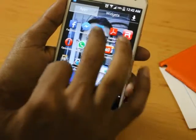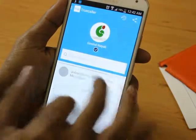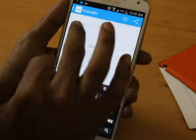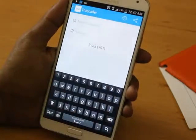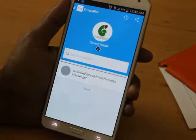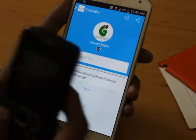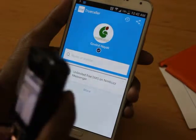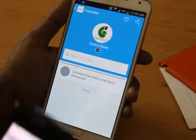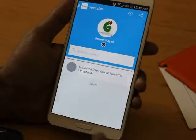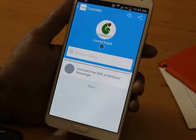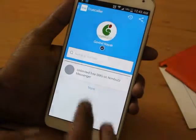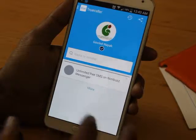Coming to Truecaller - Truecaller has made some of the latest updates. What is new is this: if you want to find a person's number, you can type it. The latest version update is that I am right now calling from an unknown number to my known number. I have never saved that number in my contacts.